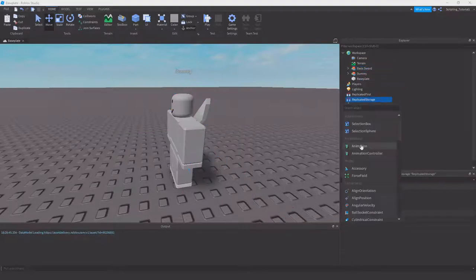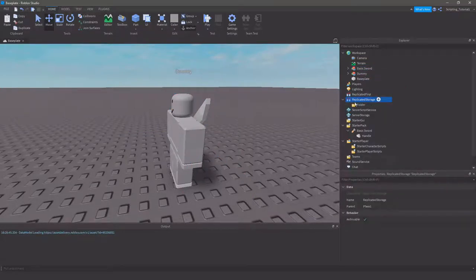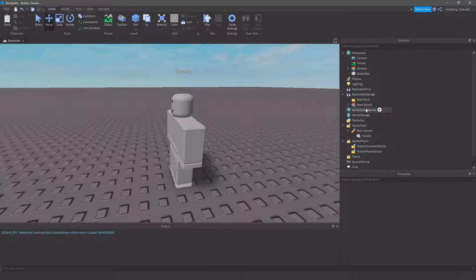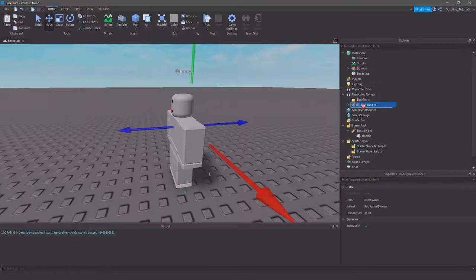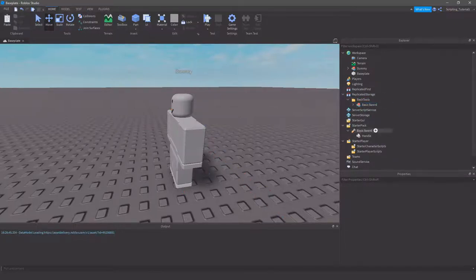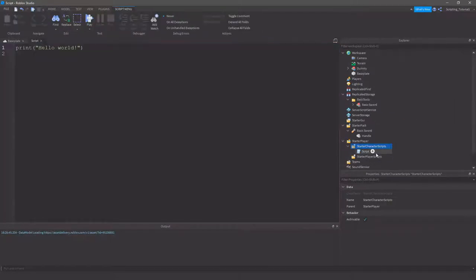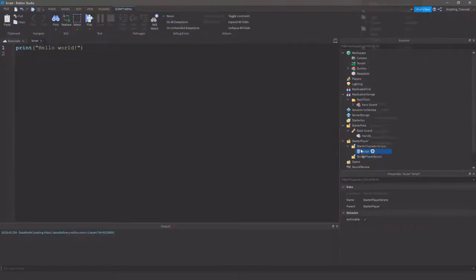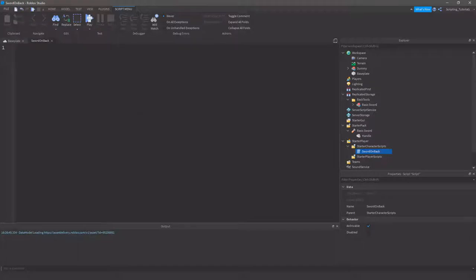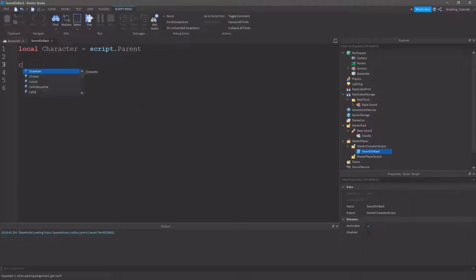And then, once you're done with that, I will personally create a folder in the replicator storage named Back Tools. You don't have to though, it's up to you. You can just have it in replicator storage, but this makes it so it's organized. Next, we have everything we need, so we'll just need to do the server script. So, inside the start of character scripts, I'm just going to call this sword on back, like so. And we can just straight up do local character equals script dot parent.